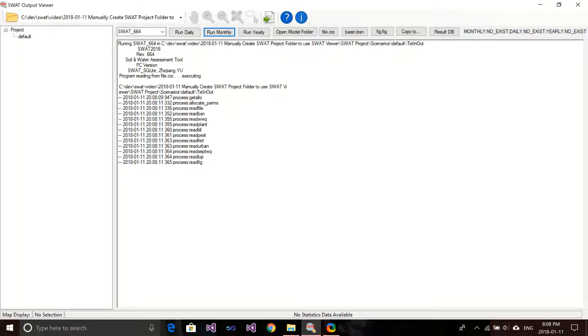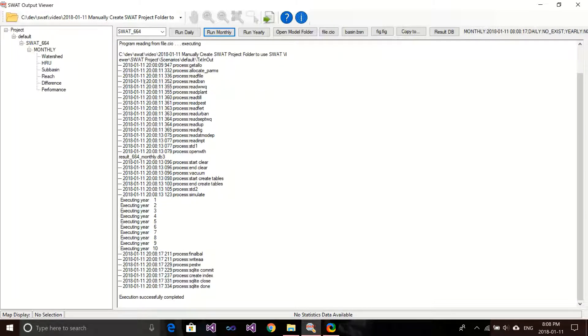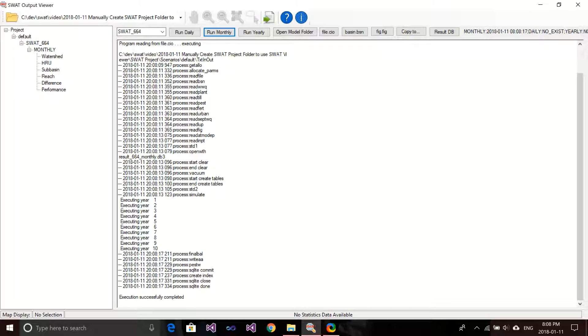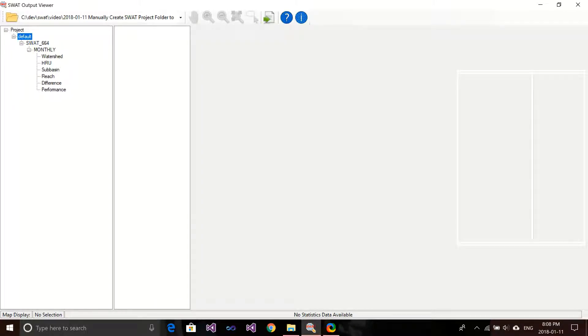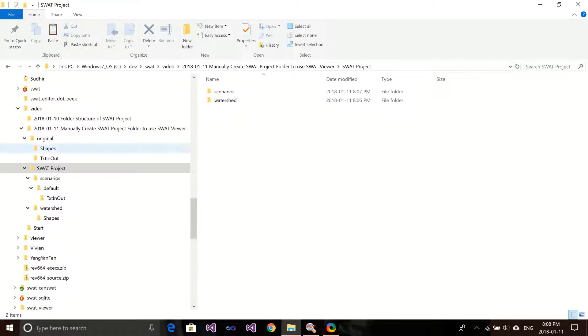And it's running. I think I will have 10 years running. Oh great, I have all the results available. And go to Subbasin and select some of the results. Yeah, that's it. You can see it's very easy to create the structure.